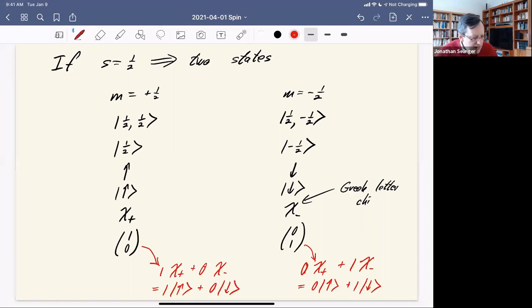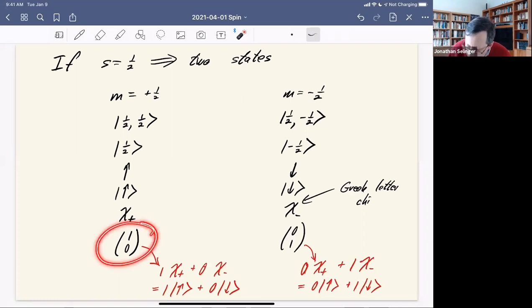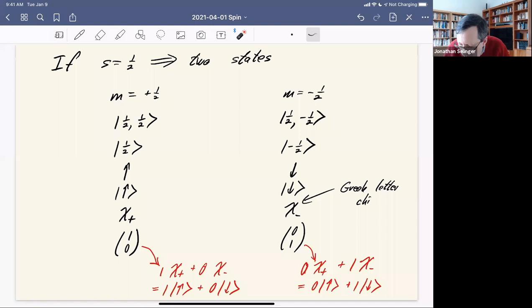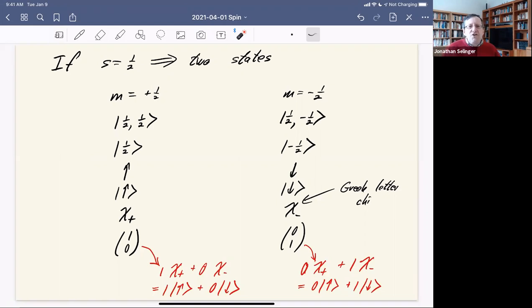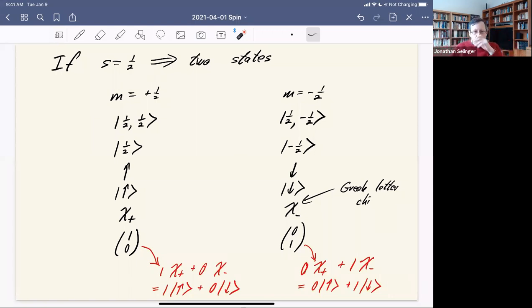The column vector notation is really handy because it reminds us that we don't have just these two states — we can make combinations of them, just as we made combinations of states all semester. Back with our first problem, the particle in a 1D box, there could be a state with quantum number one, or quantum number two, or linear combinations of those states. The same thing applies here with spin states.